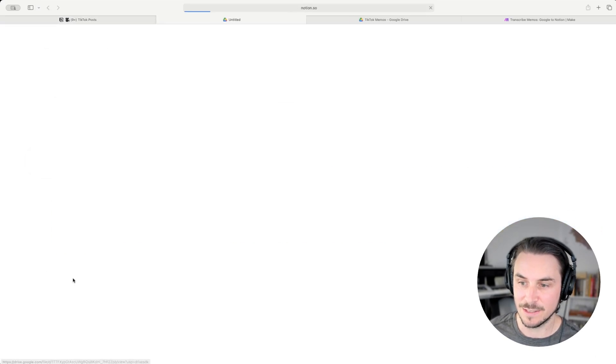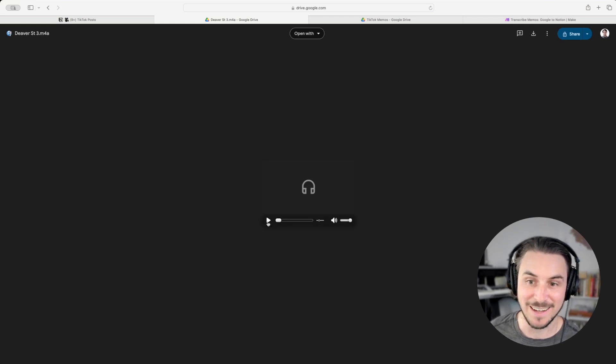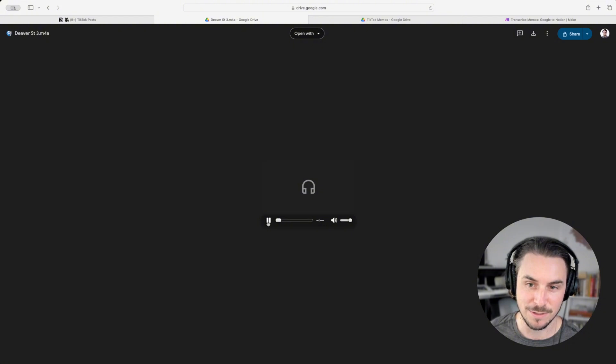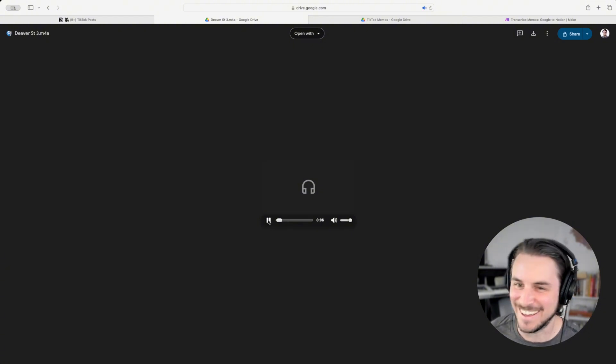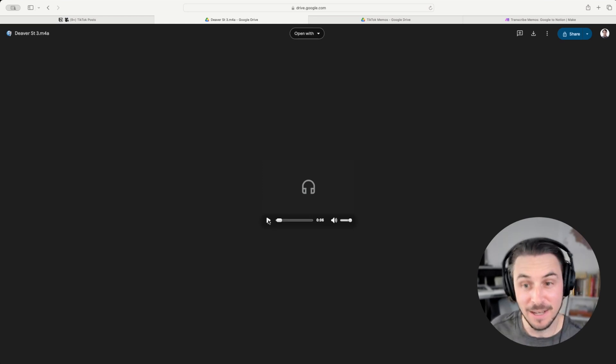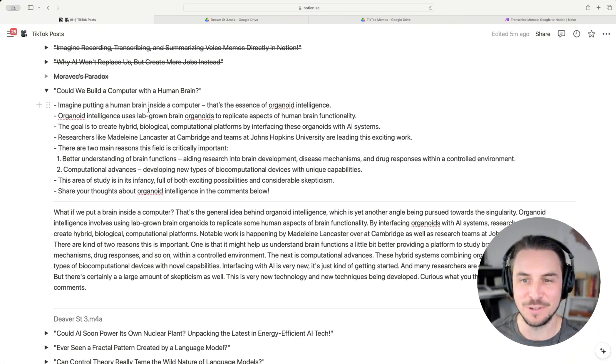And lastly, the actual recording itself, so I can go back and listen to that recording if I choose. What if we put a brain inside a computer? I want to keep that note. And that note now lives right here: 'What if we put a brain inside a computer?' So how do I go from recording my voice to an organized note in Notion without even touching a keyboard or typing a single word?